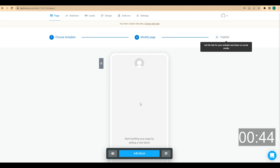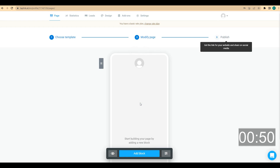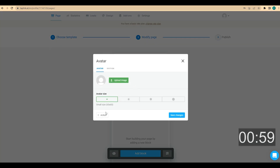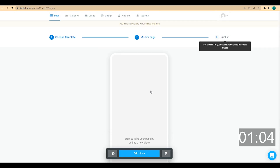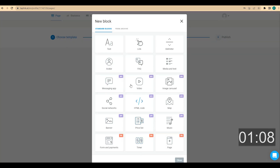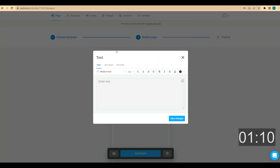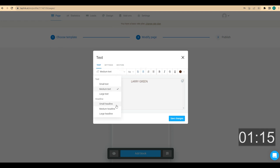We need to add some personal information like our first and last name, some information about what we do and what we specialize in, and our personal photo. First, I want to remove the default block — I click on it, then click on action and delete. Now I'm going to add a headline with my first and last name. I click add block, choose text, enter my name, then choose center alignment and medium headline.